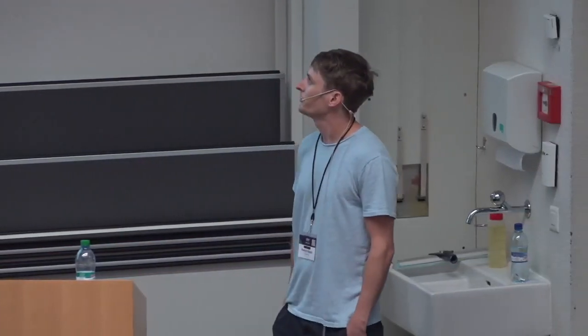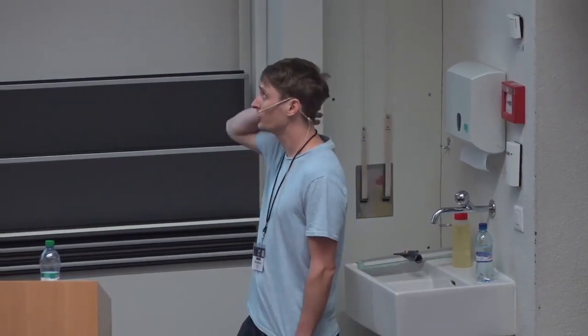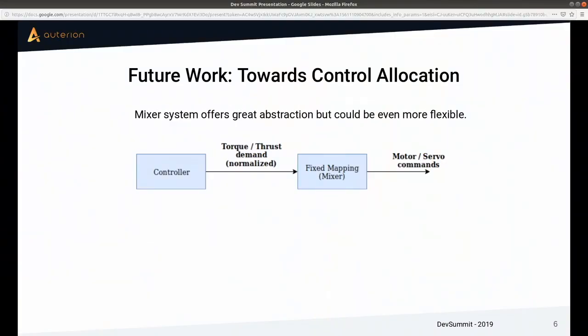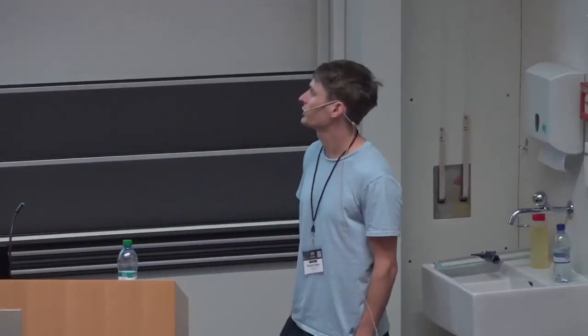Looking at future work, I think it would be good to move towards control allocation. Most of you are familiar with our mixing system in PX4, where the rate controller outputs a dimensionless torque and thrust demand for each axis. These signals are consumed by the mixer, which translates them to specific actuator signals. The problem is that this mapping is fixed — so when motors tilt during a transition, the mapping is no longer correct.